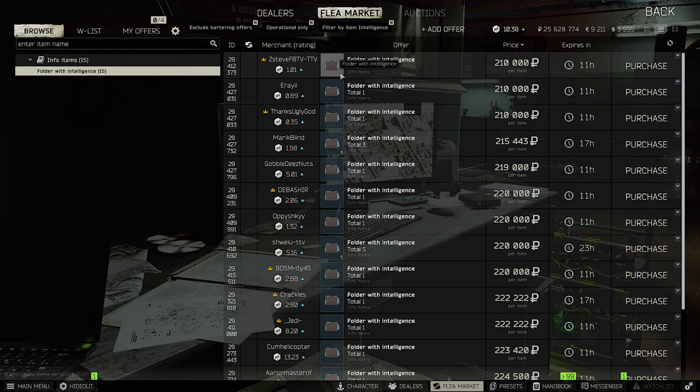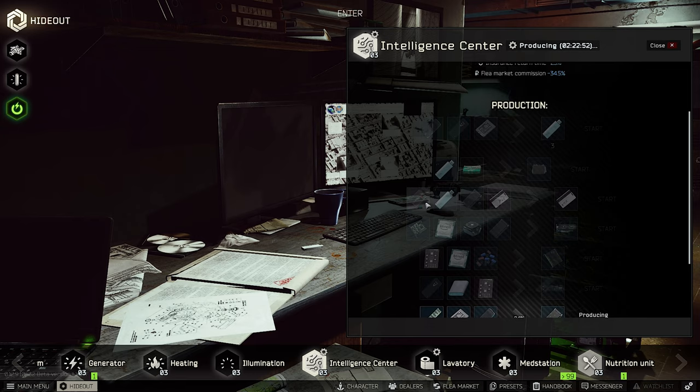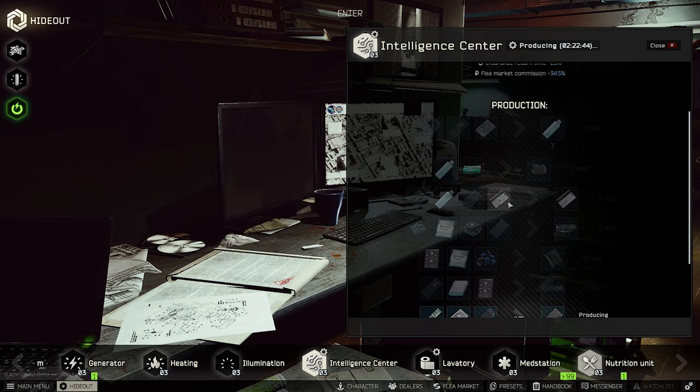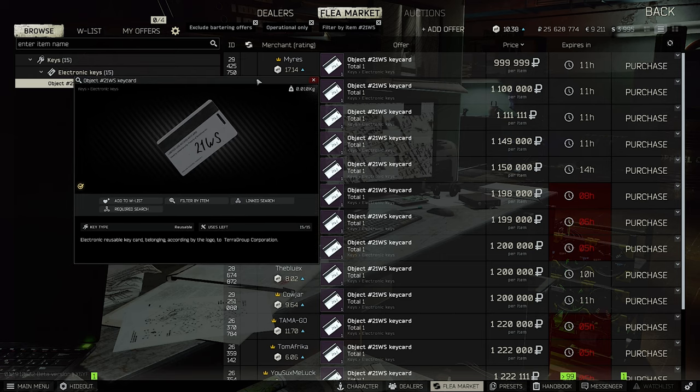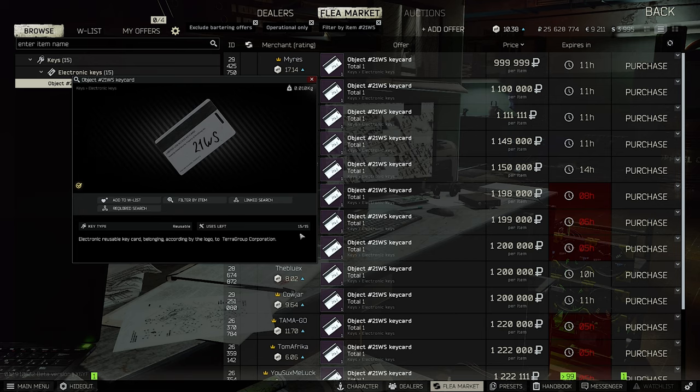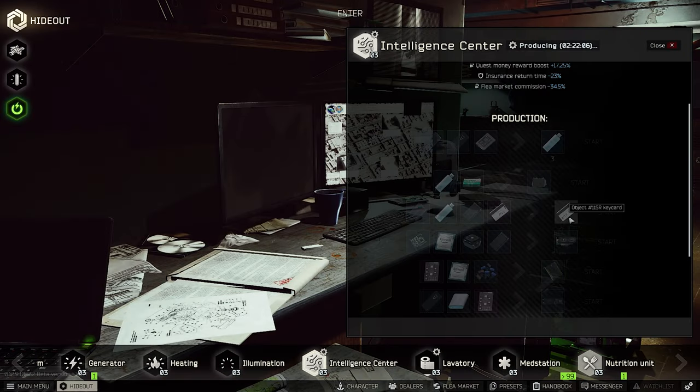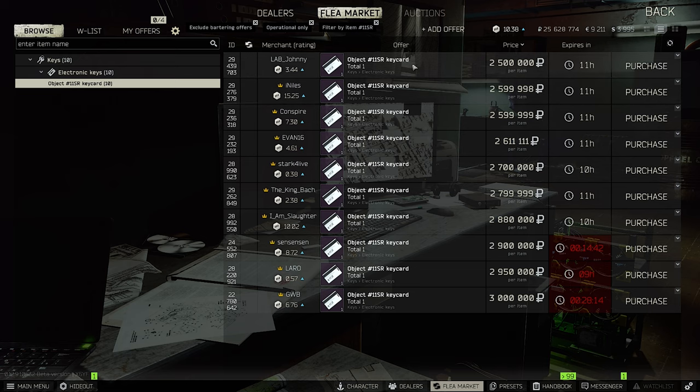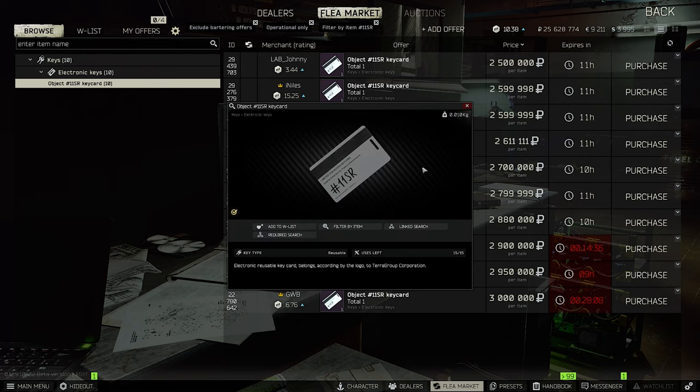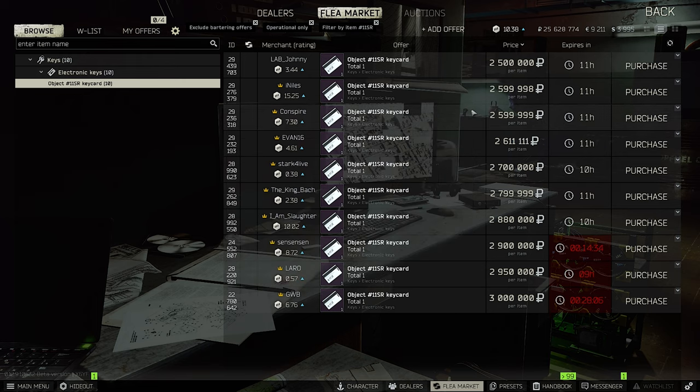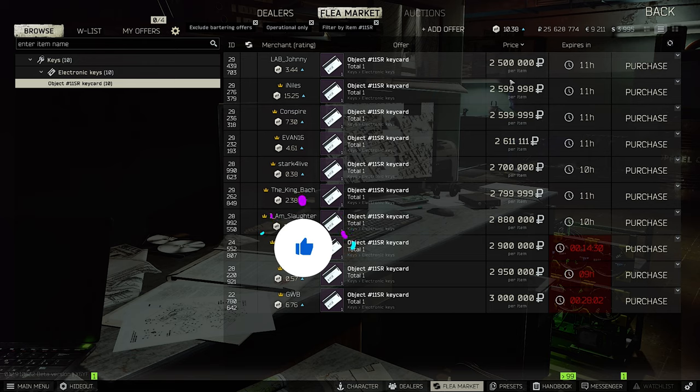Let's continue with the key card for Interchange to get access to Killa's hideout. You need a couple of items combined with the 21WS key card. This key card is sold for about a million. What you can do is use this key card till you have one use left, and if you have one use left, you can use this key card to craft the other one. As you can see, the 11SR key card is a bit more expensive. It also has 15 uses and I guess the price will drop a little bit, but it depends on how many people are going to craft this key card or how big the demand is.